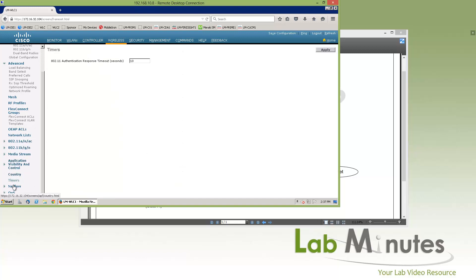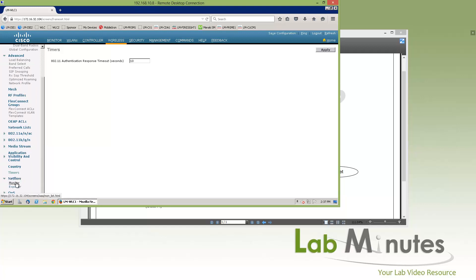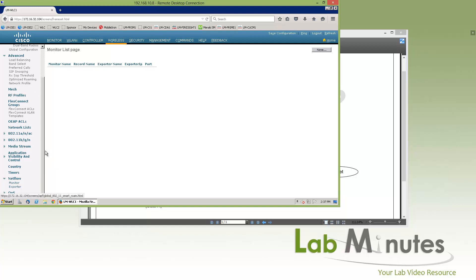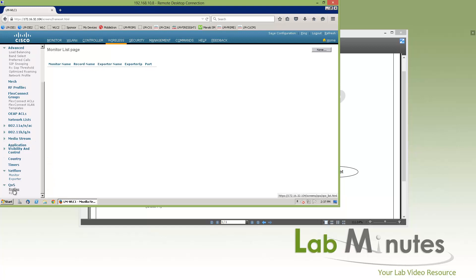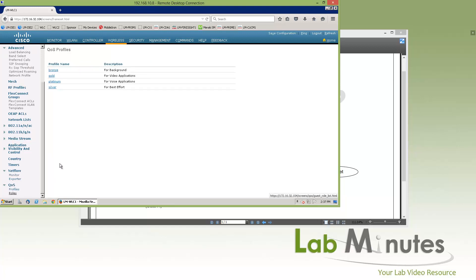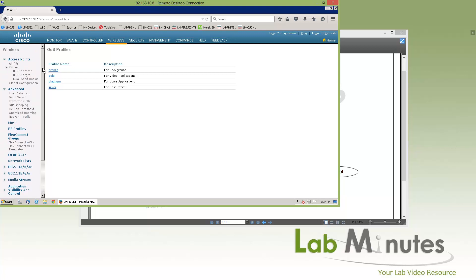Then you have NetFlow. If you want to export traffic information to an external NetFlow collector, such as Cisco Prime, you can add it right here. The last menu here is QoS profiles and QoS roles. We'll come back and talk about QoS profiles when we deal with voice over wireless. And that's all we have under the wireless menu.